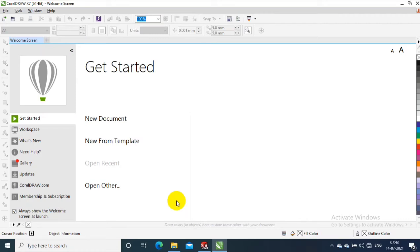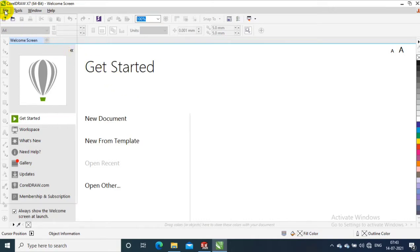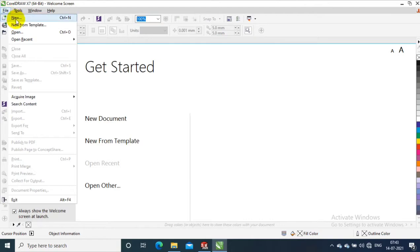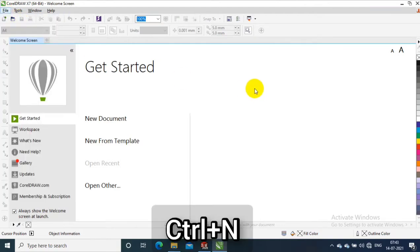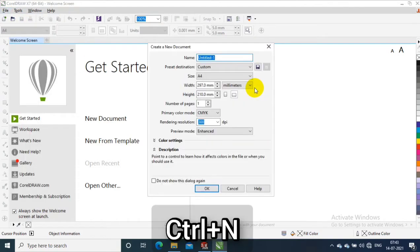Assalamu alaikum friends, in this video we are going to discuss how to assume the units and sheet size in CorelDRAW. First, we have to select a new option from file or you have to select Ctrl+N.